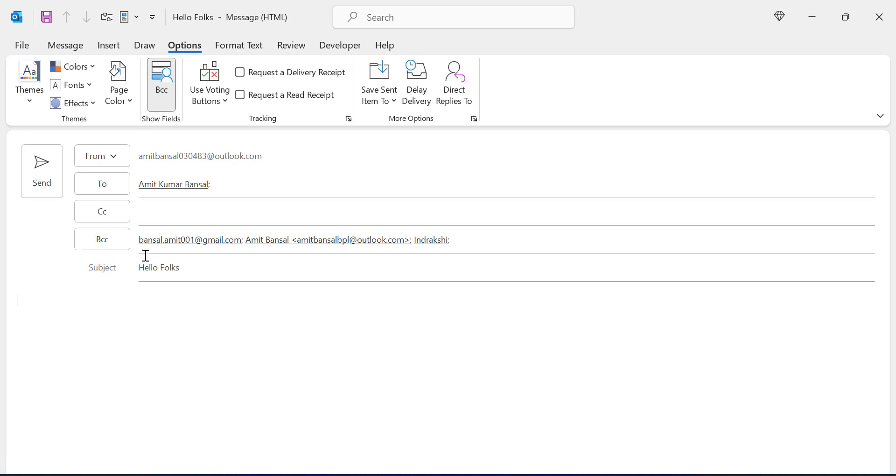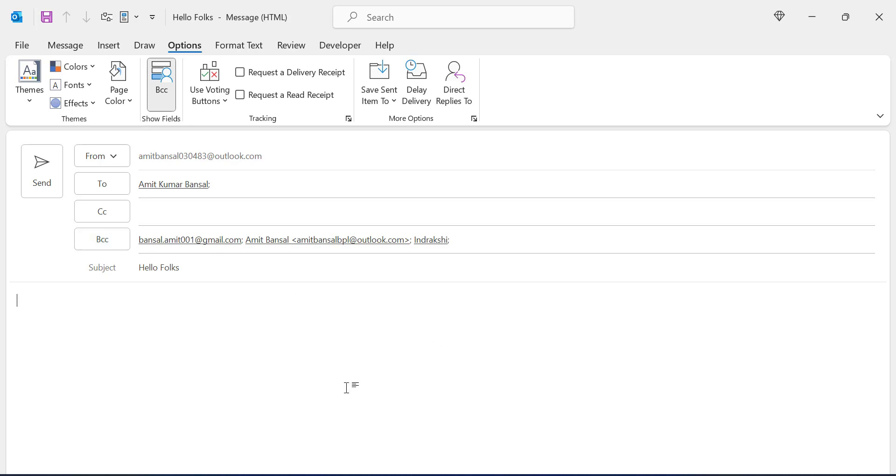Now in that case the email is sent to every person you added in the blind carbon copy section, but the most important part is nobody knows the email address of each other. So this is the very simple method to execute. If your problem is solved please like and subscribe the channel. Thanks for watching.